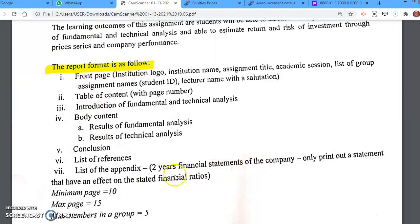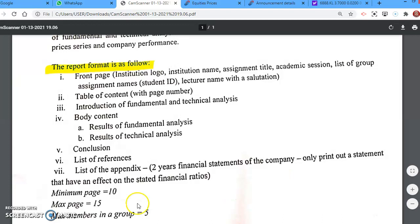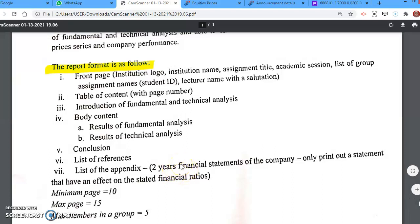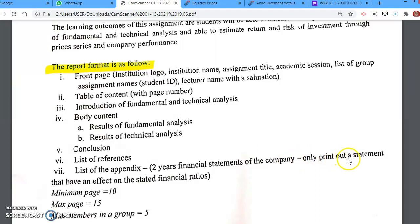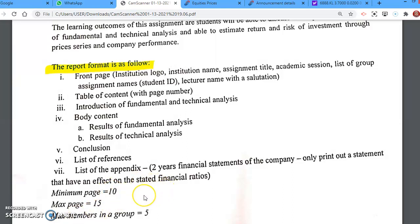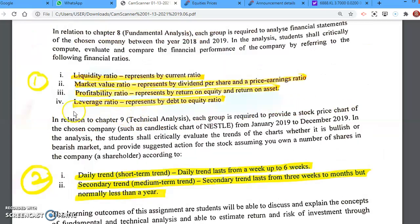List your references and appendices. For appendices, include at least the two years' financial statements, but only print out the statements relevant to the ratios you calculated — not the entire annual report, which can be up to 100 pages. The report minimum is 10 pages, maximum 15 pages — going over is acceptable. Maximum group size is 5 members per group. The next video will explain how to find companies on Bursa Malaysia and how to find share prices.